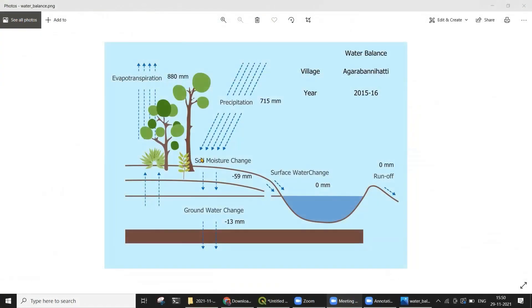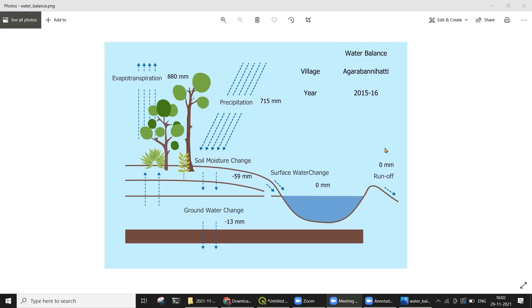Here we can see the calculated water balance for the selected village for the year 2015-16. This village received 715 millimeters in the form of rainfall, whereas it returned 880 millimeters to the atmosphere in the form of evapotranspiration. Since the figure for evapotranspiration is greater than the precipitation received, this is what is known as a water deficit village. The deficit in this case is made up by a change in the soil moisture stock and the groundwater stock by 59 millimeters and 30 millimeters respectively, whereas the surface water stock remained the same. Runoff in this case was negligible.